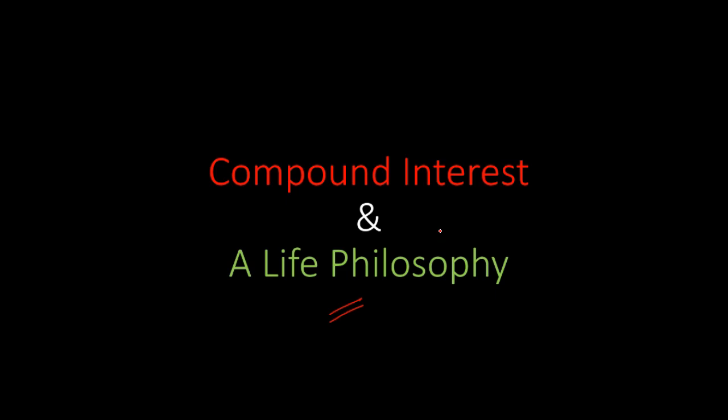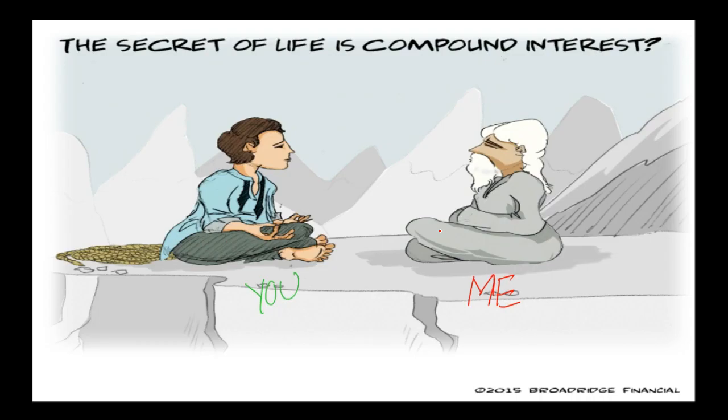Now, you may turn around and say, Adif, are you saying the secret of life is compound interest? And I am inclined to say yes, I feel it is. Let me try and explain this.